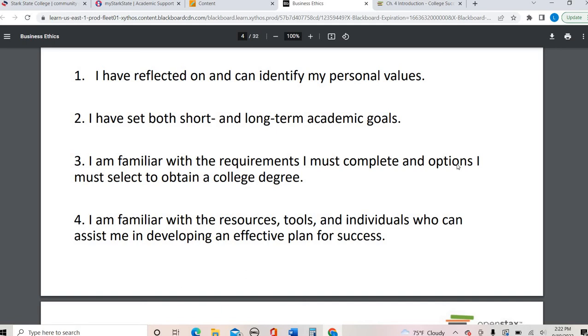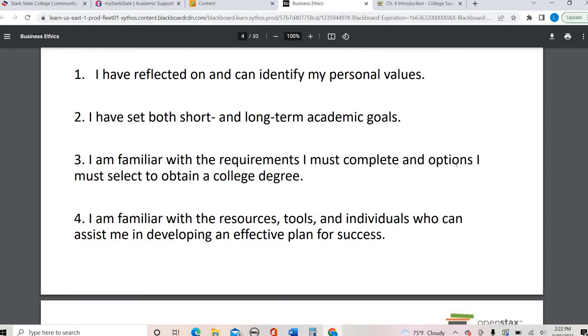Just like every chapter, there are beginning of the chapter reflection things to consider. Do you know what your personal values are? Have you set different levels of goals? Do you know all your requirements to get your degree, and do you know about all the resources on campus and who to go to to help you be more successful?